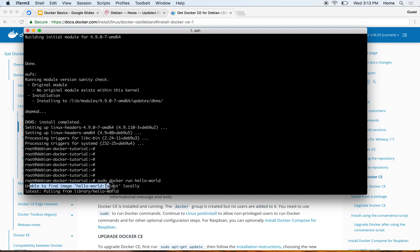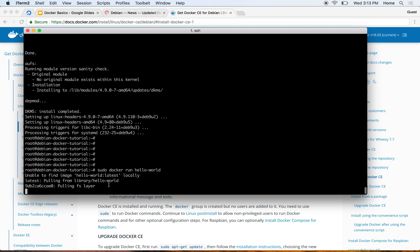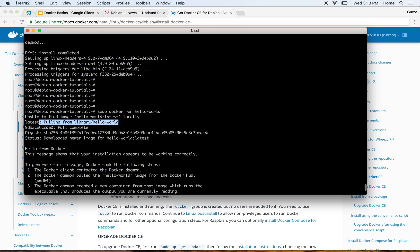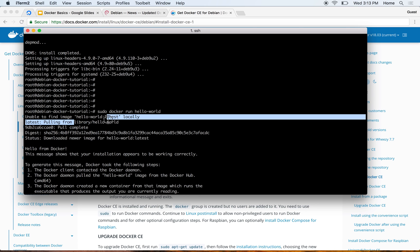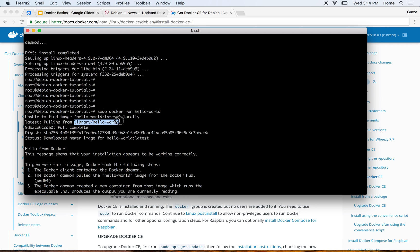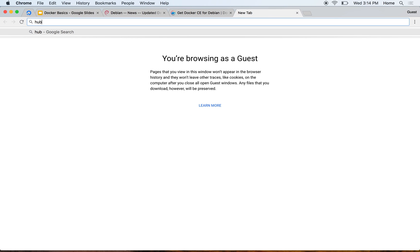This is done. Let's now go ahead and verify that Docker is installed. As you notice, it's not able to find the image locally, so it goes to Docker Hub and pulls the image from there. It actually went to library/hello-world.